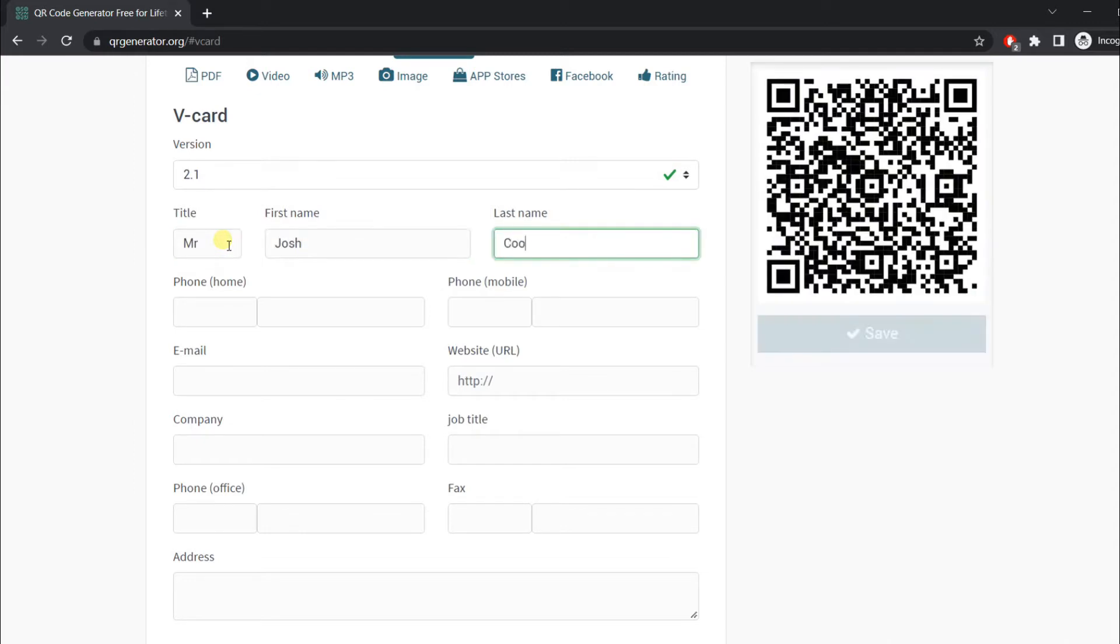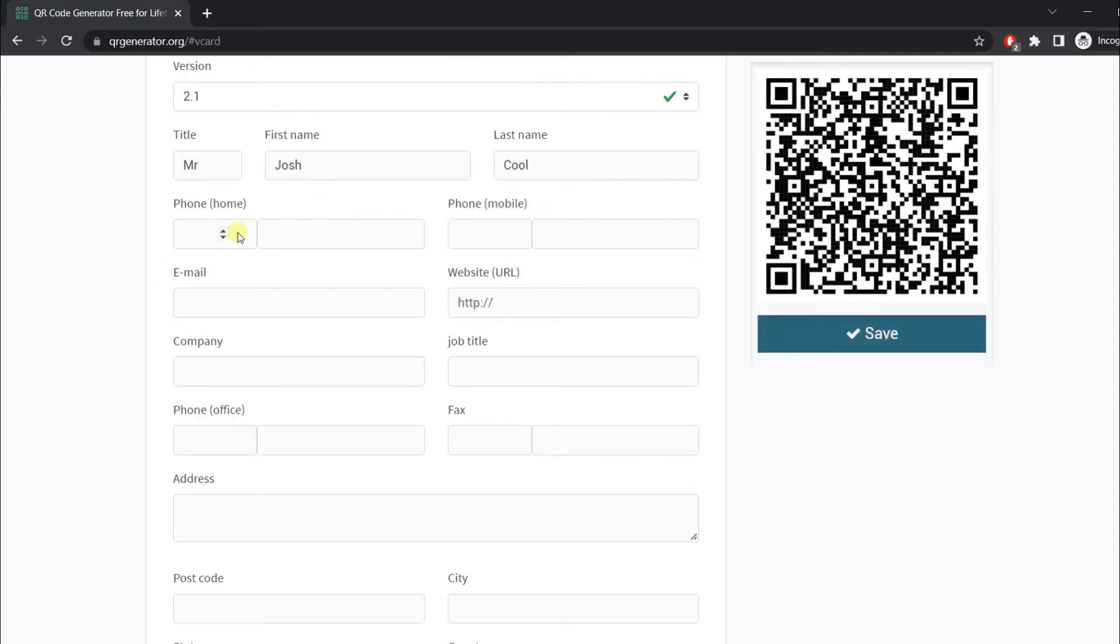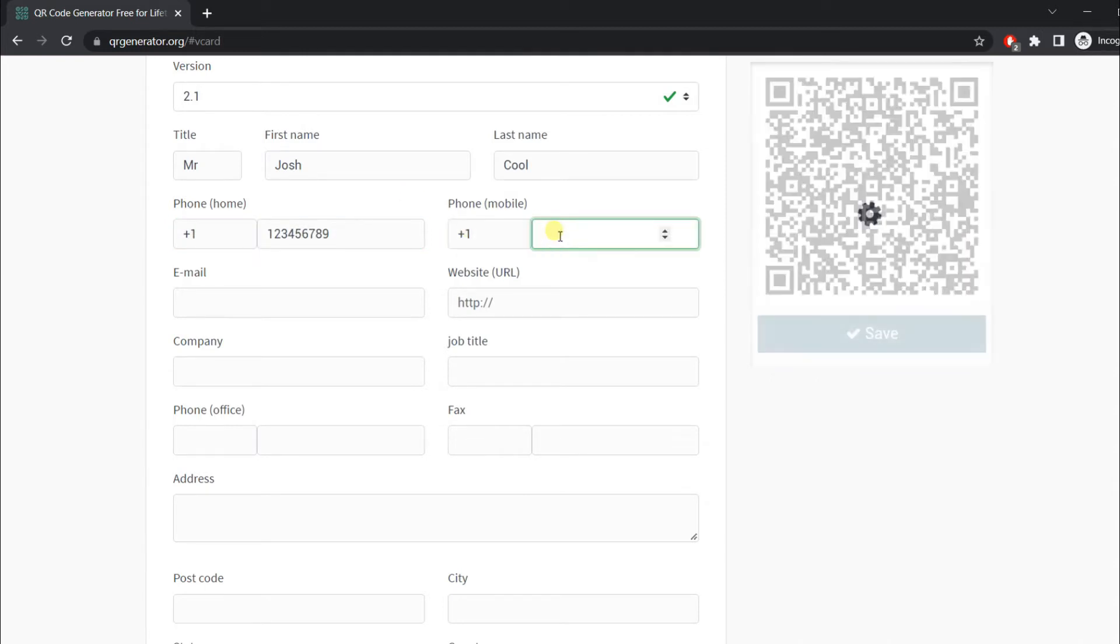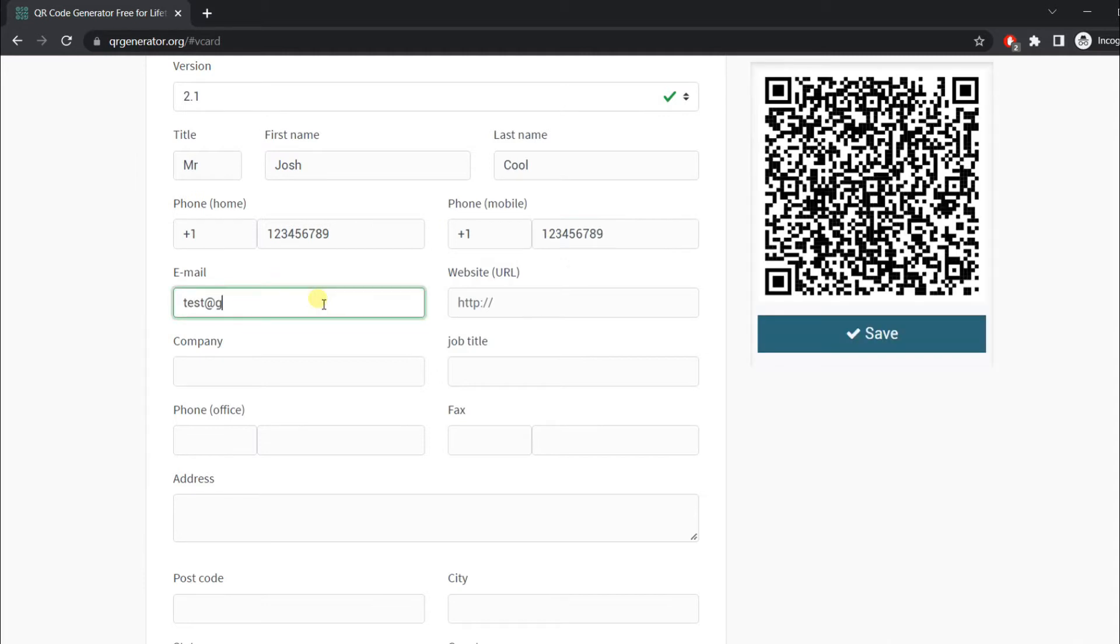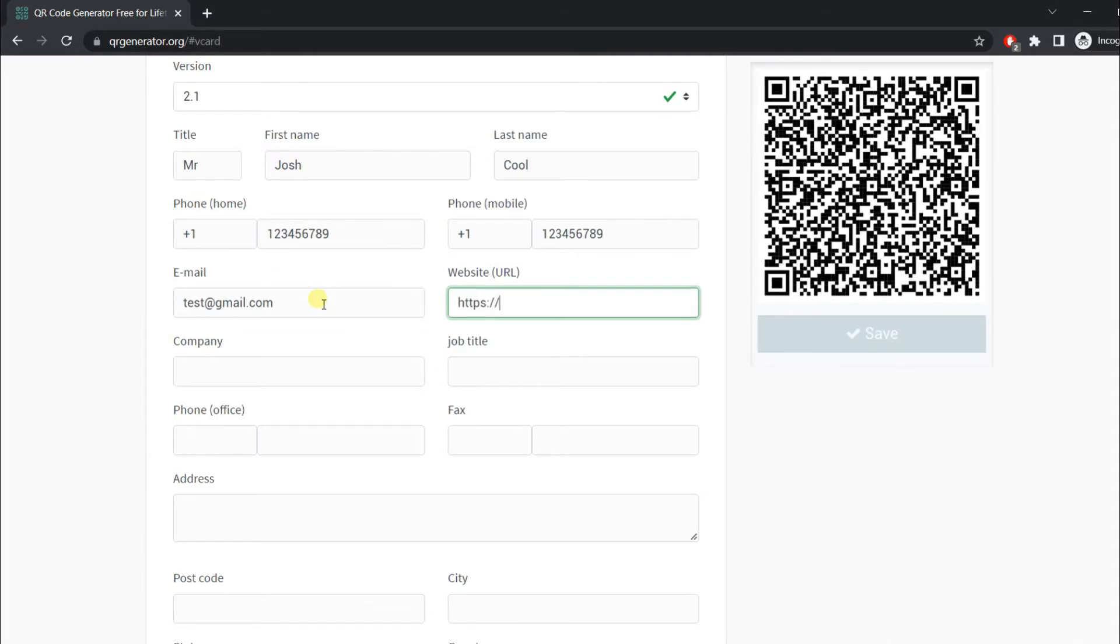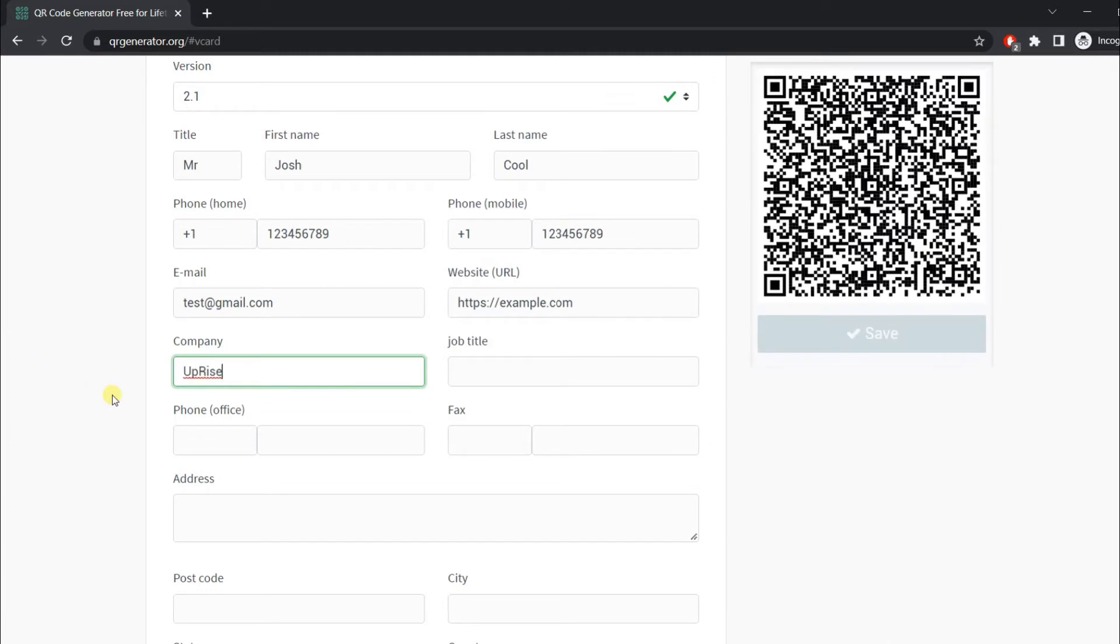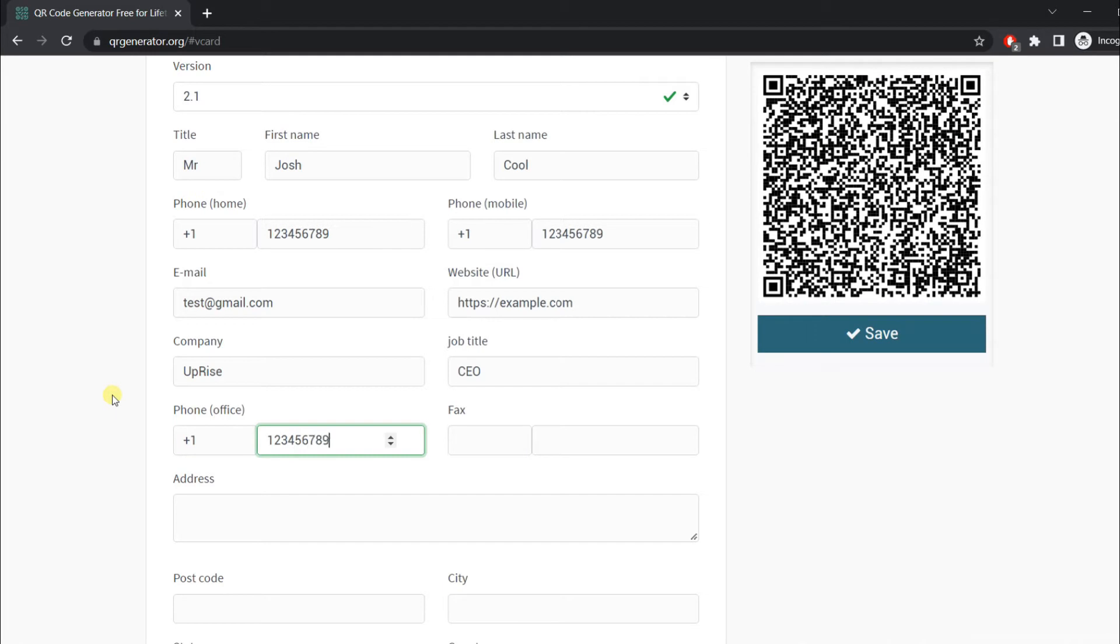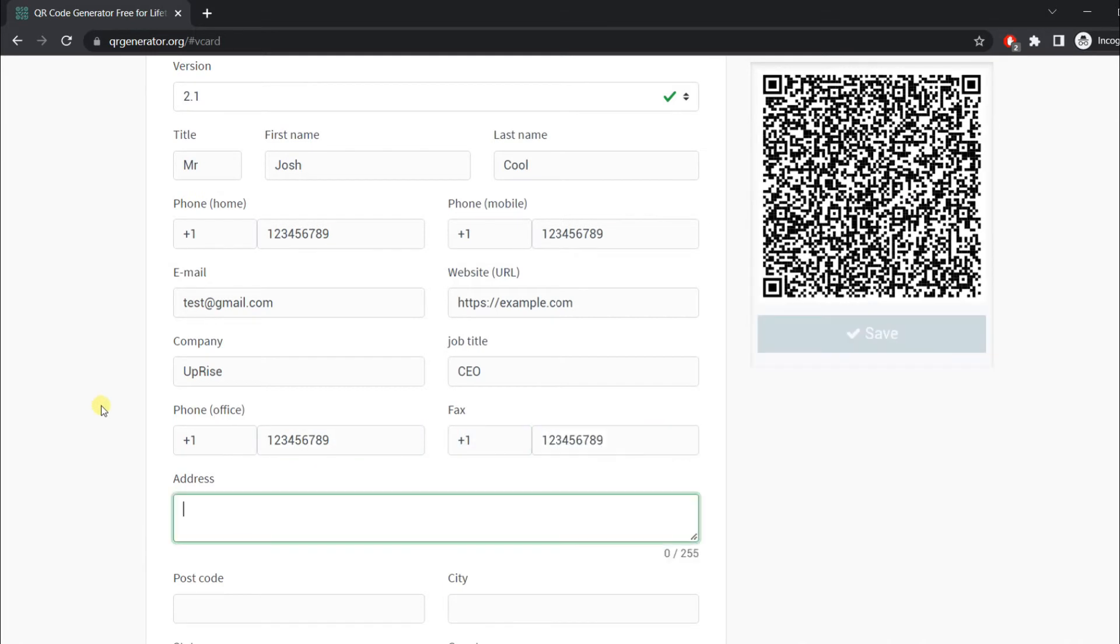Enter your name, phone number with country code, email address, website if you have any (optional), company name, job title, and other details like address.